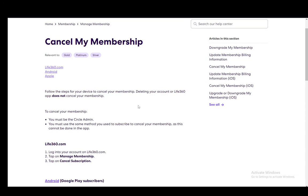Hey everybody, what is going on? I hope you guys are all doing well and welcome to another tutorial video. In this video, I'll be showing you how to cancel your membership on Life360, so let's get right into it.